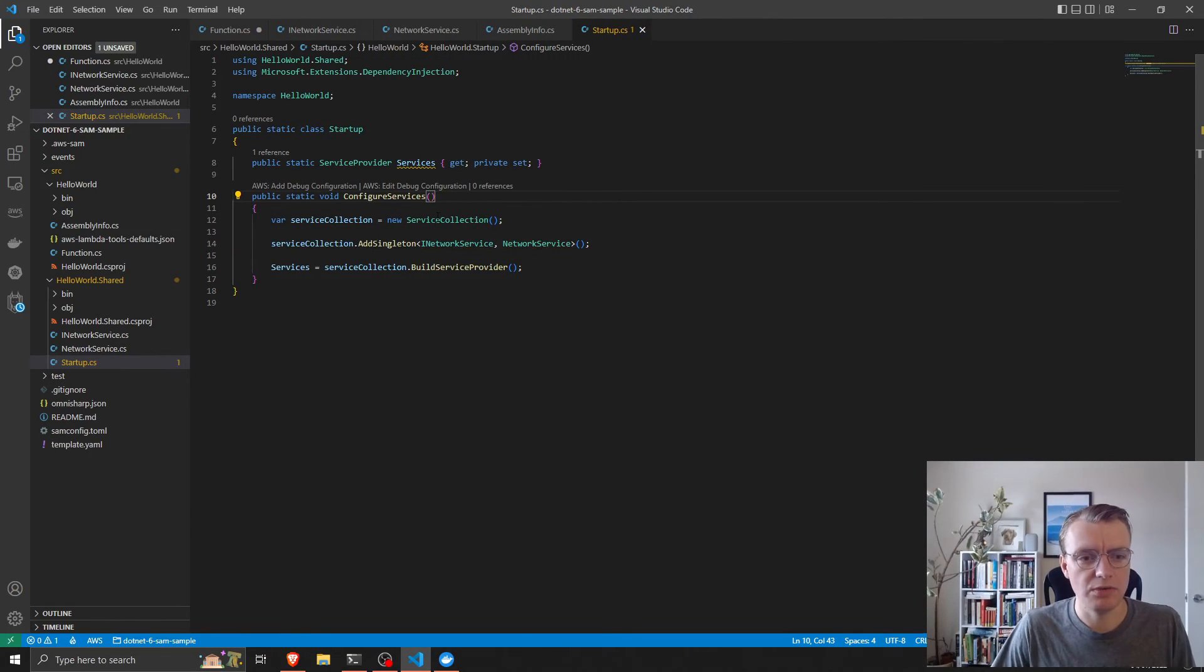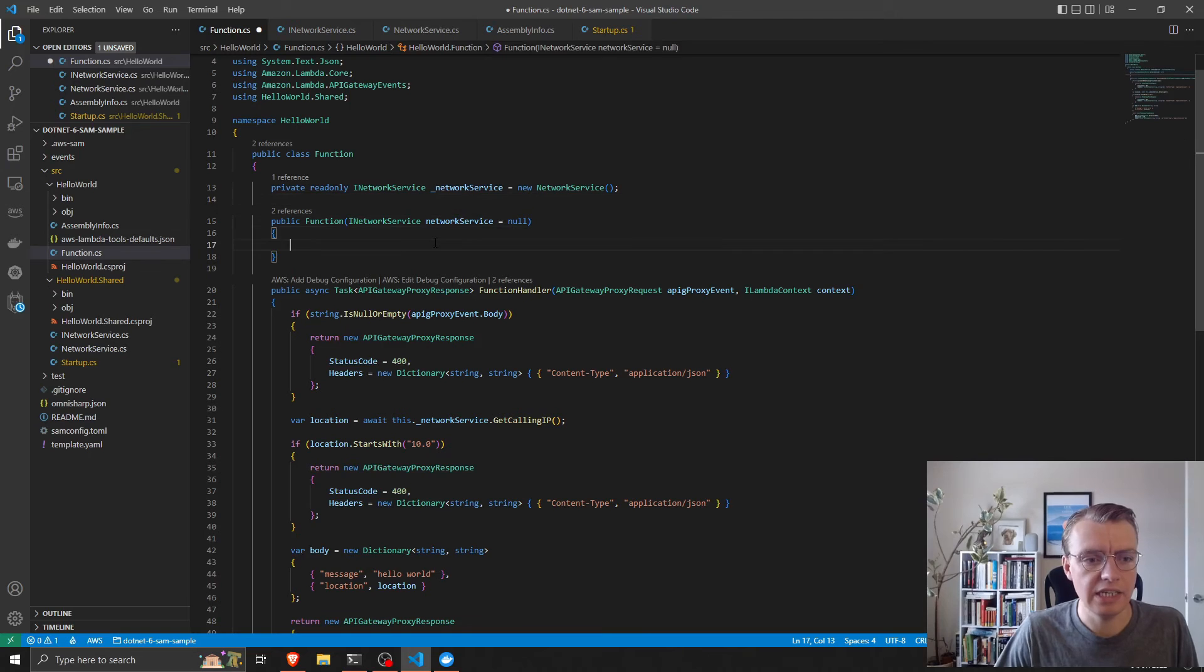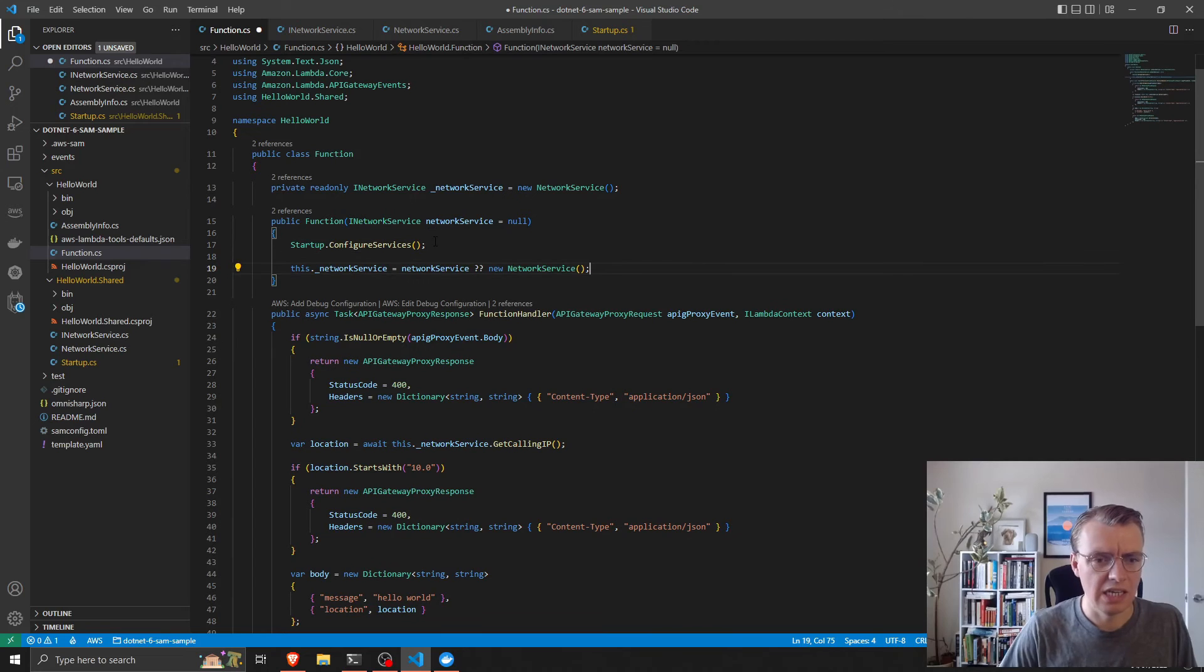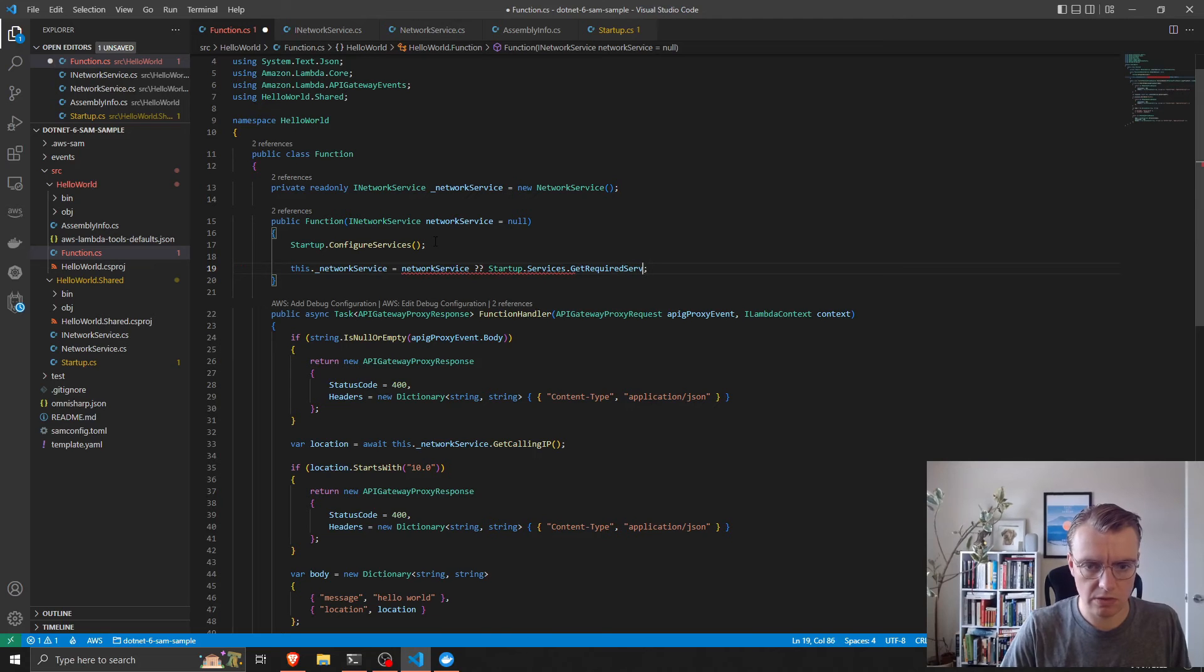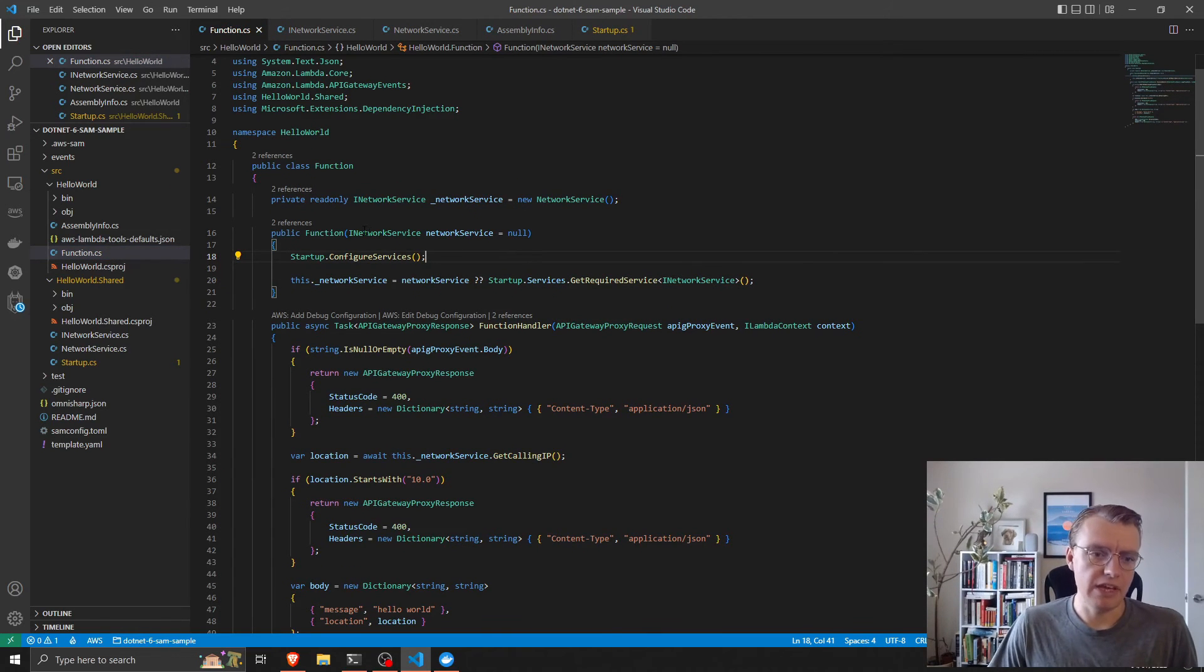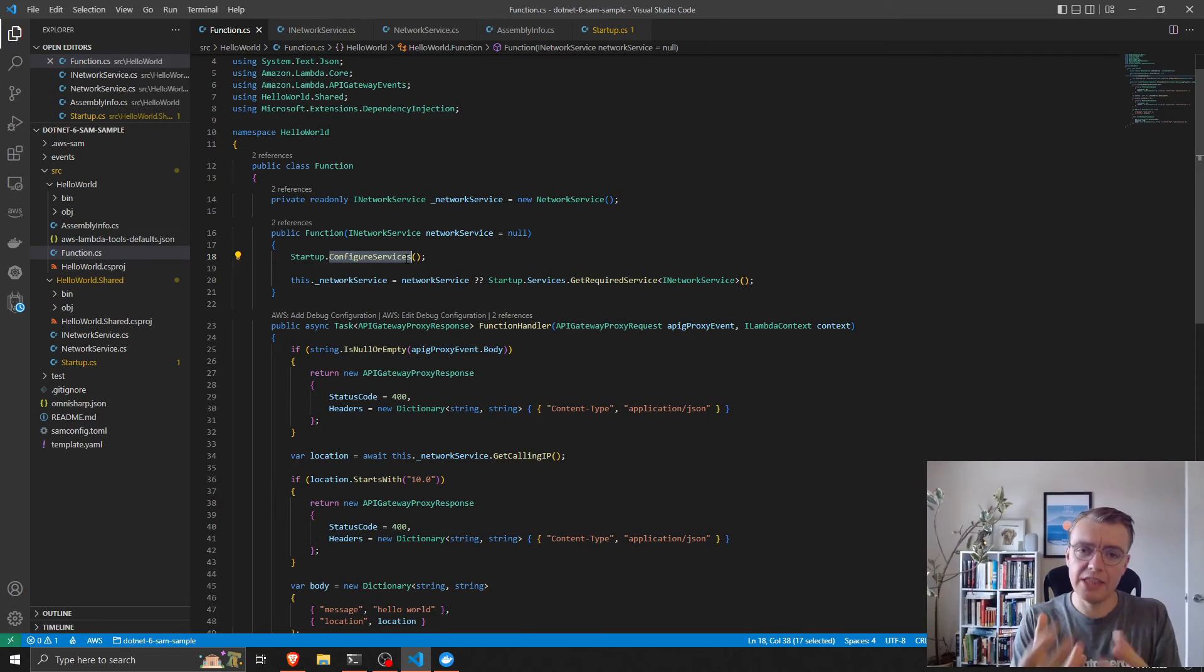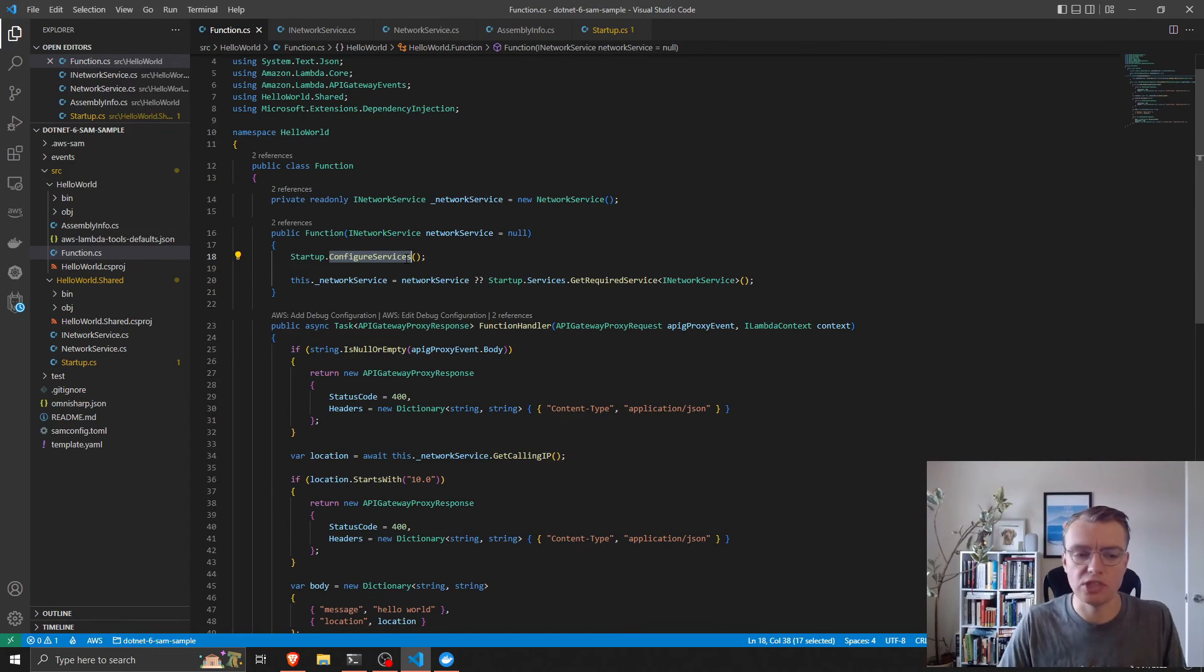We've now got a configured dependency injection container with our network service. Then here I can set this.networkService equals - if it's null, we'll do startup.ConfigureServices and then startup.Services.GetRequiredService<INetworkService>. So now what I'm saying is if the network service passed into the constructor is null, then we'll actually retrieve one from the dependency injection container that we've just configured in this ConfigureServices method. The reason I do that is so that if I want to unit test this function, I can actually pass in a mock implementation of that network service. Again, I will come on to that in the next video.